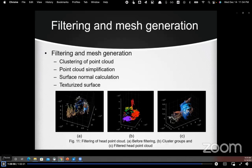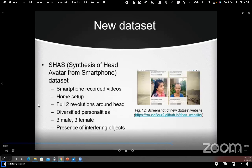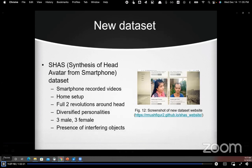We then calculate the surface normals and generate the mesh. Finally, the system outputs a texturized surface which is the 3D head avatar.